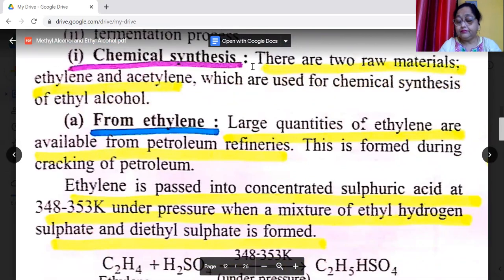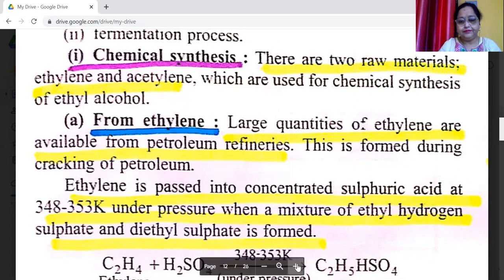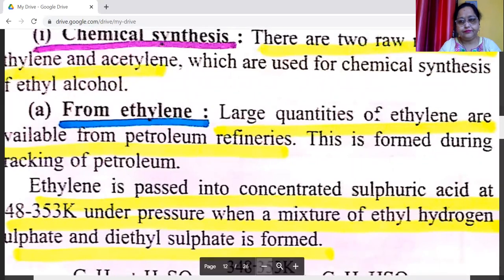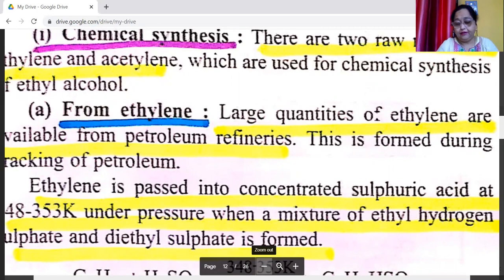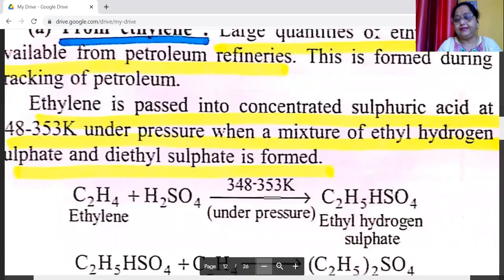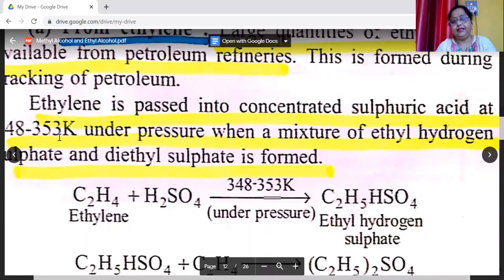Chemical synthesis is the modern method. The two raw materials — ethylene and acetylene — are used for chemical synthesis of ethyl alcohol. First, from ethylene: large quantities of ethylene are available from petroleum refineries, formed during cracking of petroleum. Ethylene is passed into concentrated sulfuric acid at 348 to 353 Kelvin under pressure, when a mixture of ethyl hydrogen sulfate and diethyl sulfate is formed.